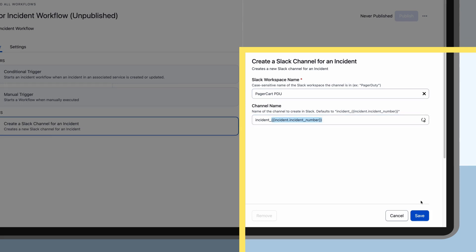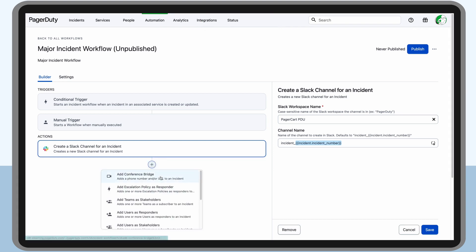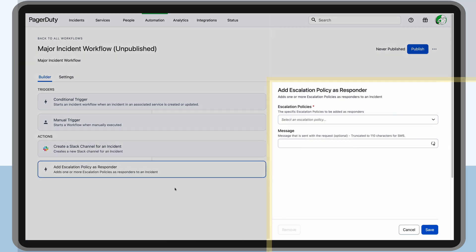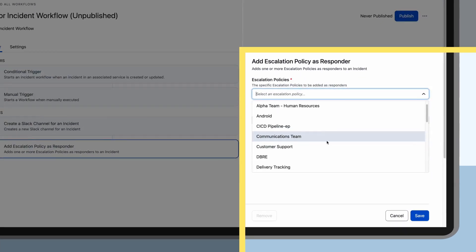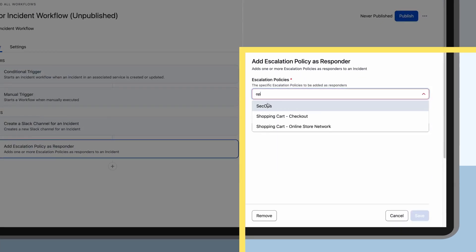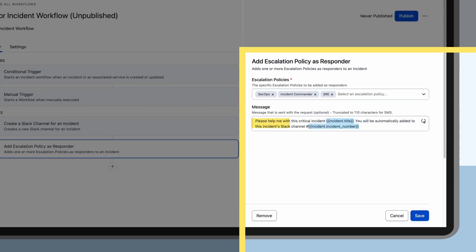Next, she wants to ensure that there is an incident commander and ops leader added to each major incident. To do so, Miyoko sets up an action to add the corresponding escalation policies, which will automatically add them to the incident response, and types in a message to be sent with the request.